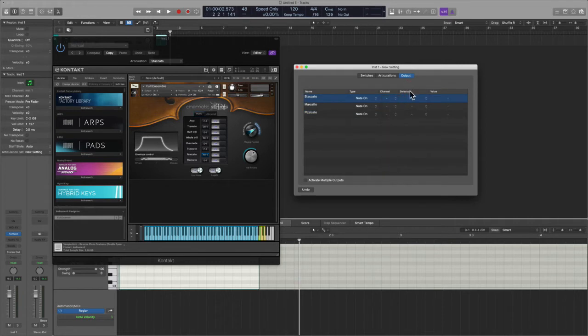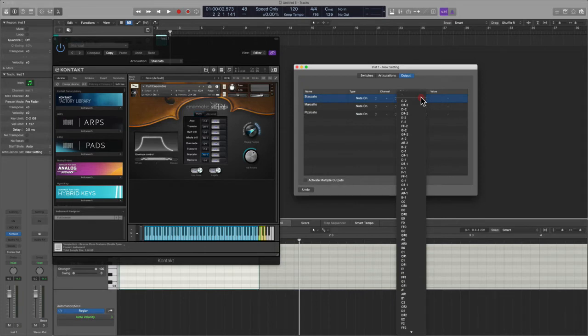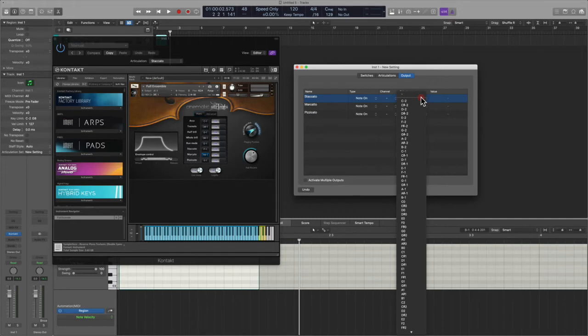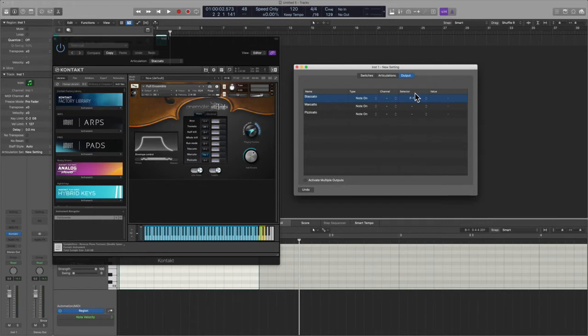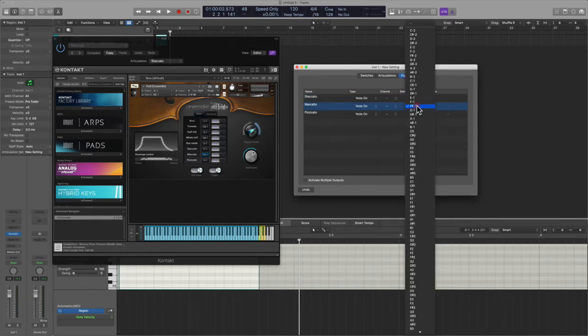So let's go into Channel. We're going to leave this just on to make this simple. We're going to select it, and then we'll select the appropriate key. So when we look into Cinematic Strings, we see that the staccato is on F1. I'm not sure if it's F negative one or F1—yeah, this one here. Okay good. And let's, marcato will then be F sharp.